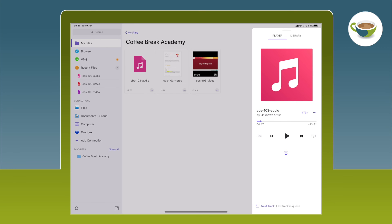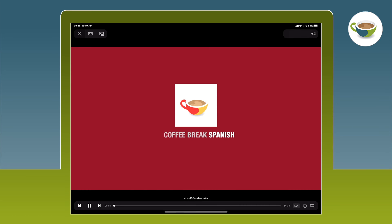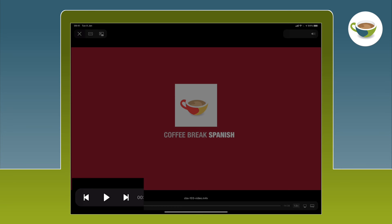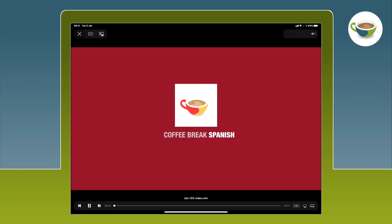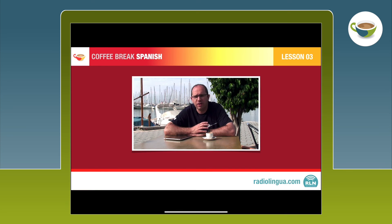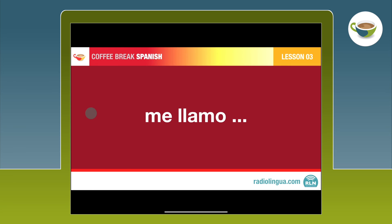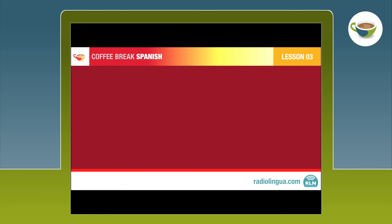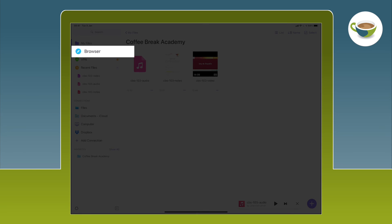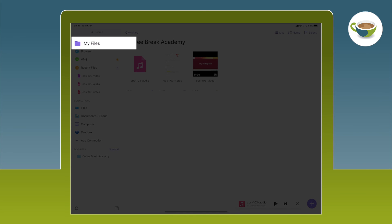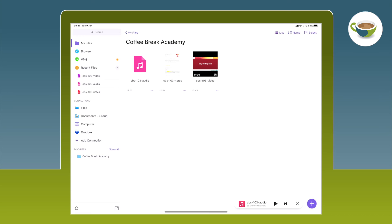Let's just revisit the video player before we move on. When we open the video, it starts playing automatically. You have pause and play buttons at the bottom left, and you can use the speed button at the bottom right to change the playback speed of the video. To skip ahead when the video is playing, double tap on the right of the screen, and to skip backwards, double tap on the left of the screen. So we can now access the Coffee Break Academy using the browser of the Documents app, and access downloaded files from the My Files area.